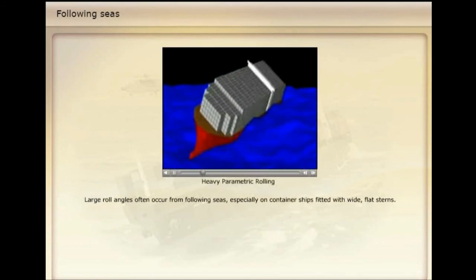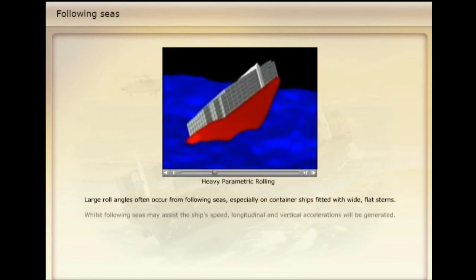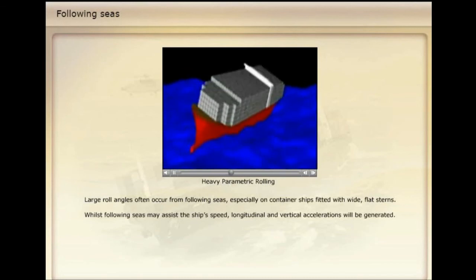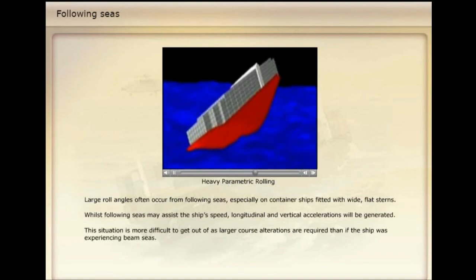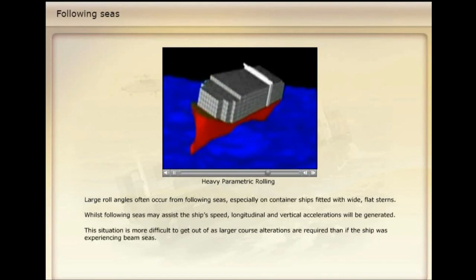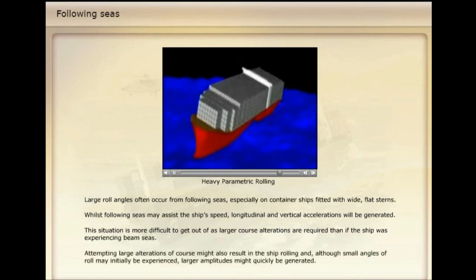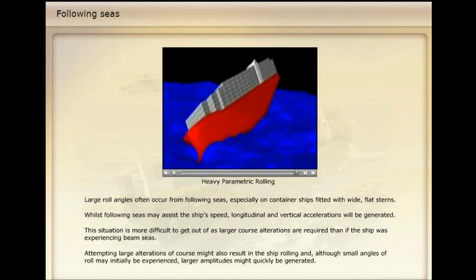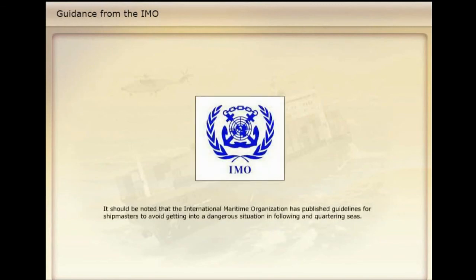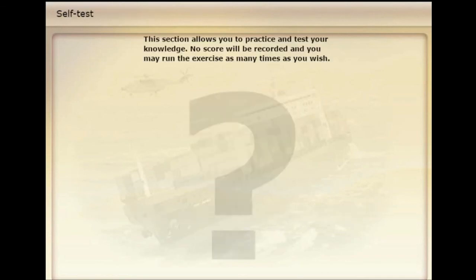In taking steps to correct resonant rolling from beam seas, caution must be exercised with the ship's heading, as large container ships are prone to parametric rolling when heading into near head seas. Large roll angles often occur from following seas, especially on container ships fitted with wide, flat sterns. Whilst following seas may assist the ship's speed, longitudinal and vertical accelerations will be generated. This situation is more difficult to get out of, as larger course alterations are required than if the ship was experiencing beam seas. Attempting large alterations of course might also result in the ship rolling, and although small angles of roll may initially be experienced, larger amplitudes might quickly be generated. The International Maritime Organization has published guidelines for shipmasters to avoid getting into a dangerous situation in following and quartering seas.